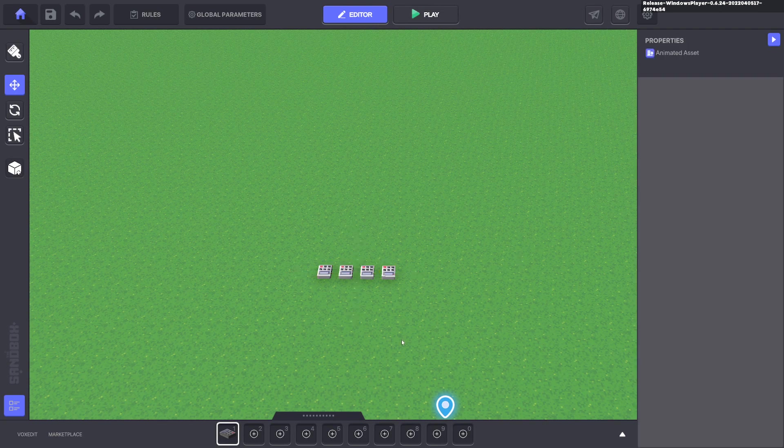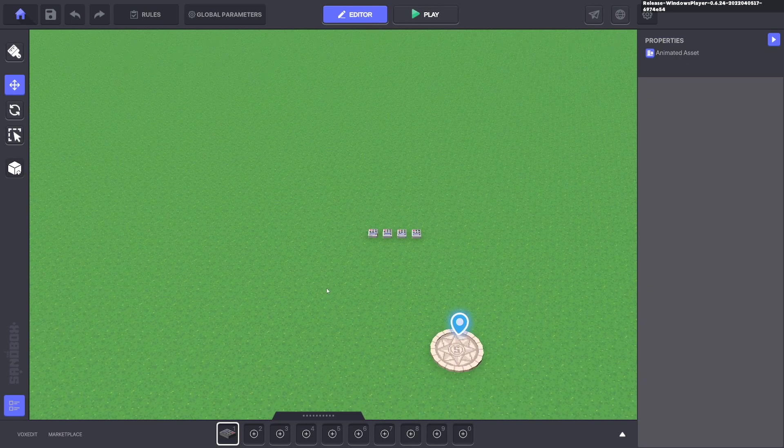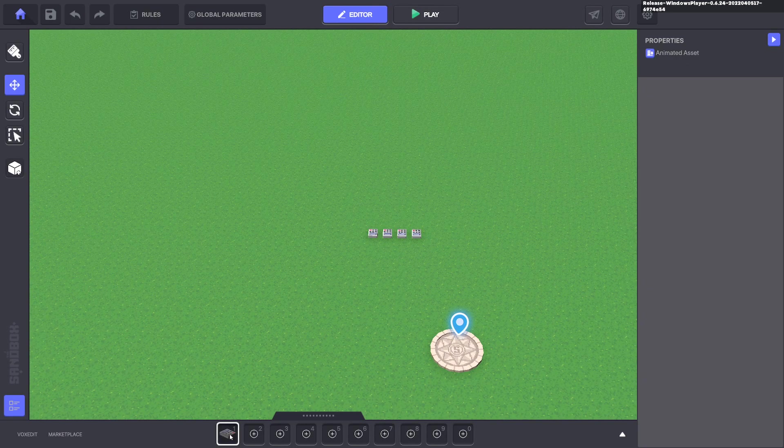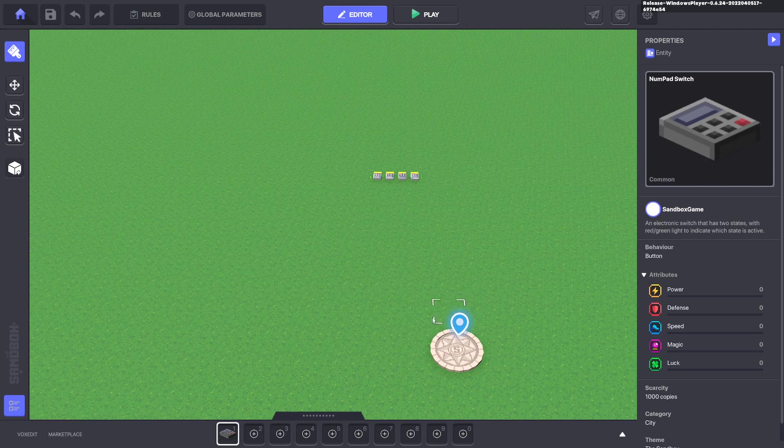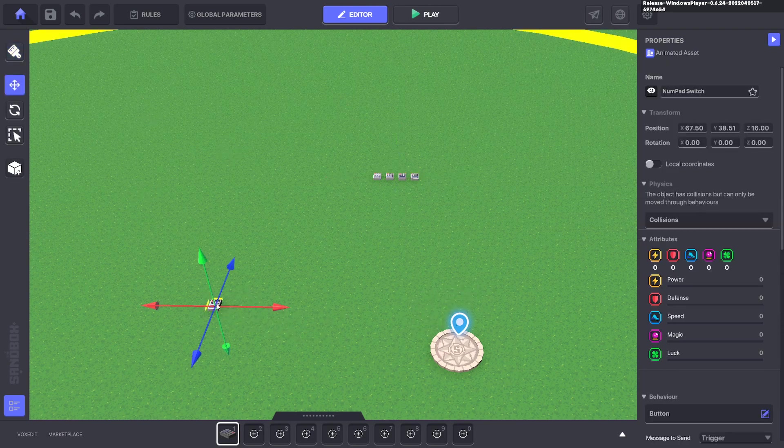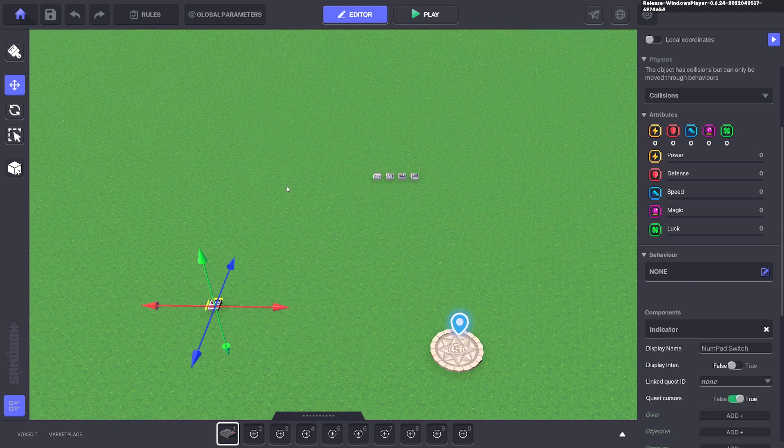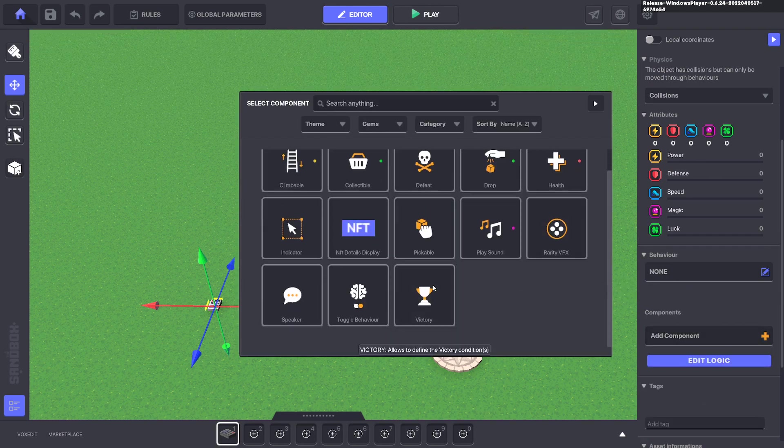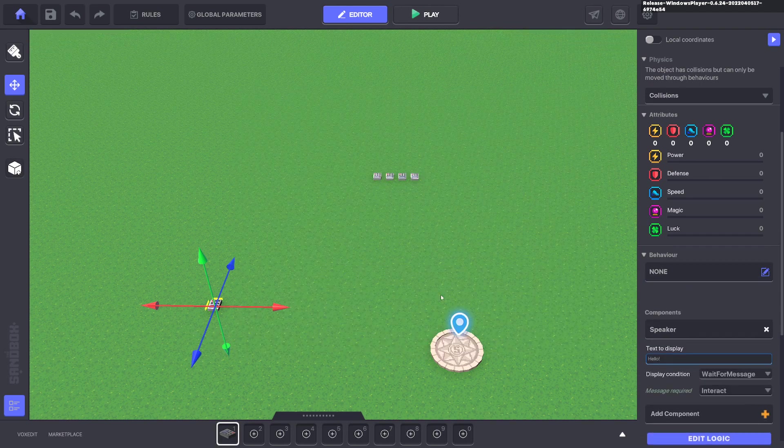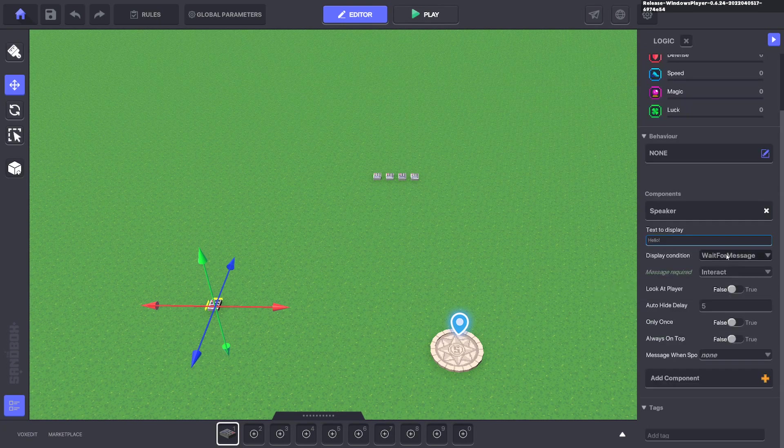And then we need something to send the message to kill it. You can use a button. You can use the avatar's detection. So we'll go ahead and put another numpad down. We'll do the detection for this one. We'll go ahead and add a speaker component. Edit the logic.